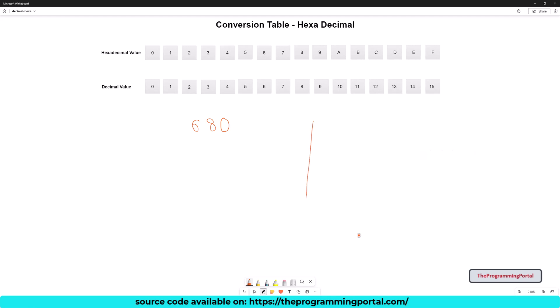Let me write it here. We have 680, we will divide with 16. So it will give remainder as 8 and we will get 42 as a quotient.